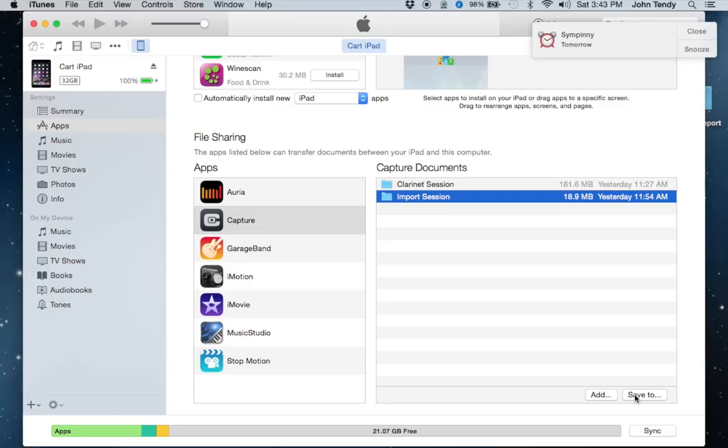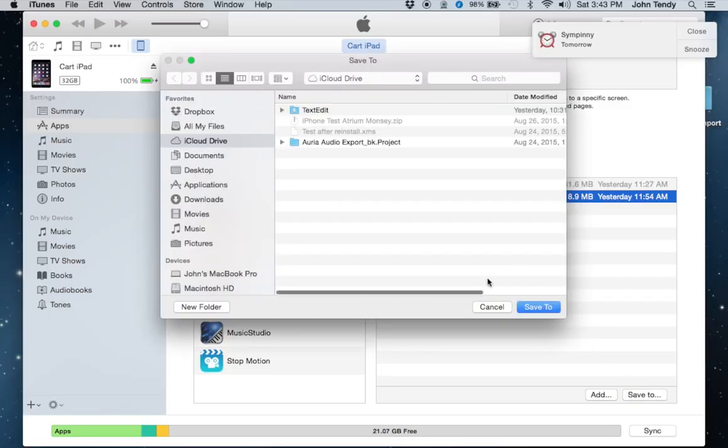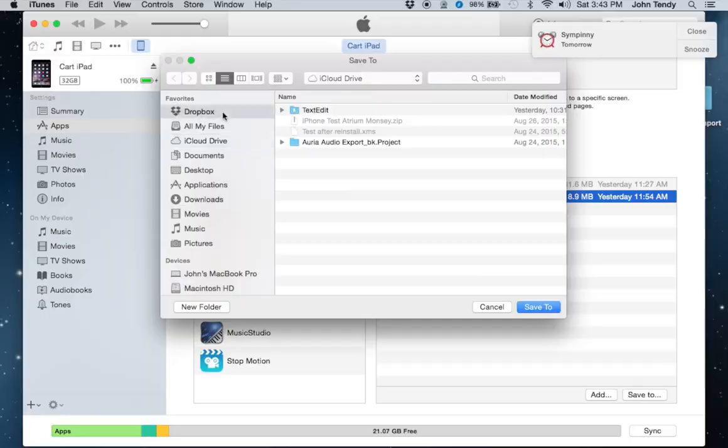The other thing is that I can set up session templates for other people who are recording with Capture and send that session template to them with a reference track via iCloud or Dropbox.